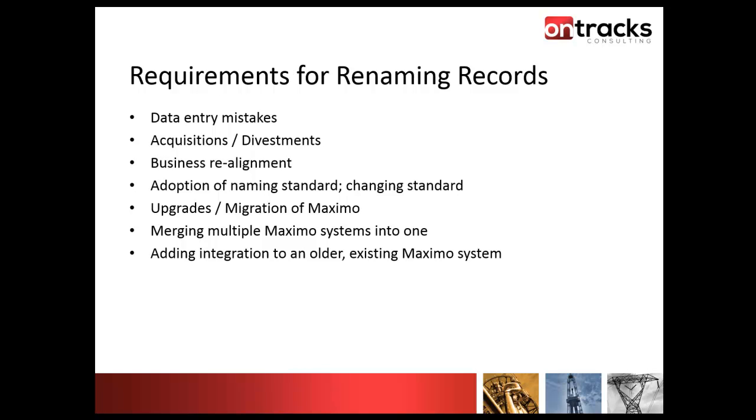One that's not here that I see quite a bit for people IDs or people records is maybe even just changing of a last name. Someone gets married, takes on their spouse's last name, goes from M. Smith to M. Jones, and you can change that without affecting all of the historical records. Obviously there are many requirements for renaming records inside of a Maximo system.